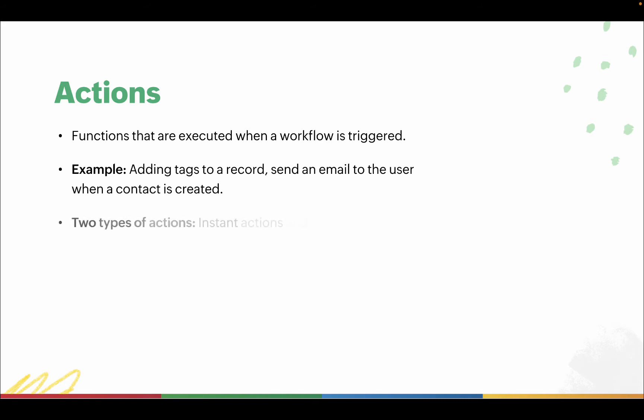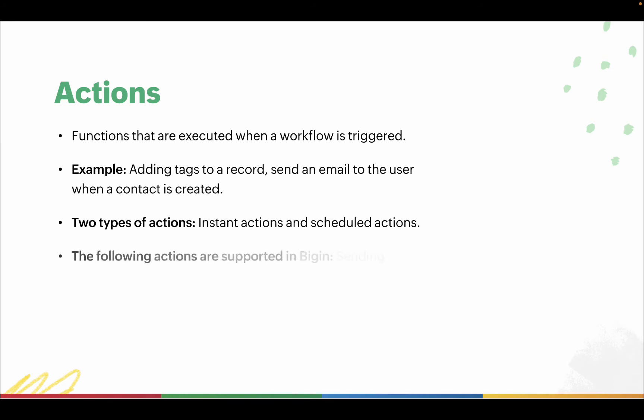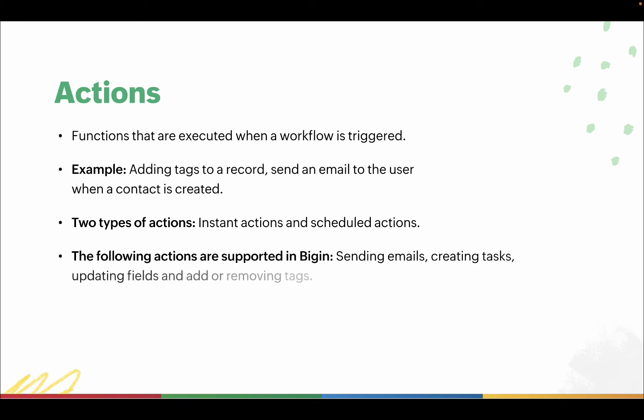Actions can be set to execute instantly or at a scheduled time. The following actions are supported in Bigin: sending emails, creating tasks, updating fields, and add or removing tags.